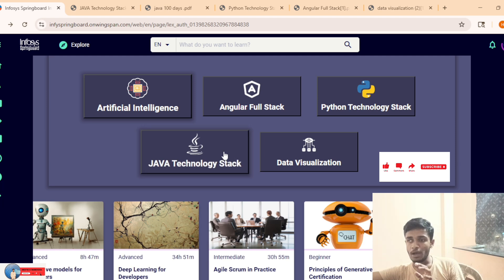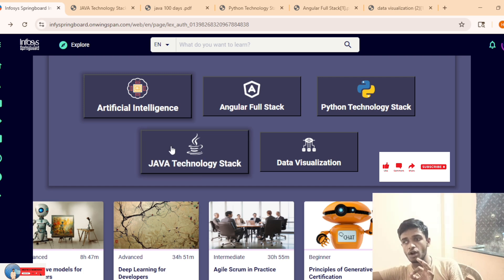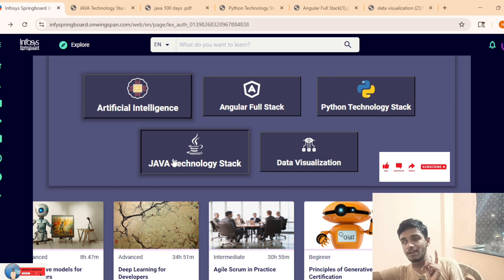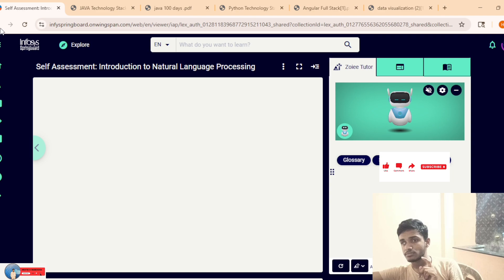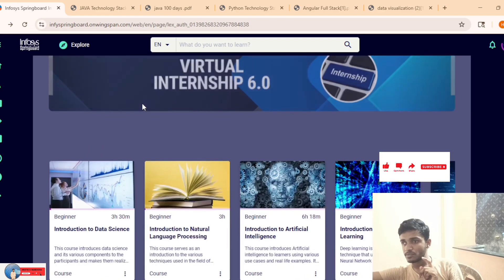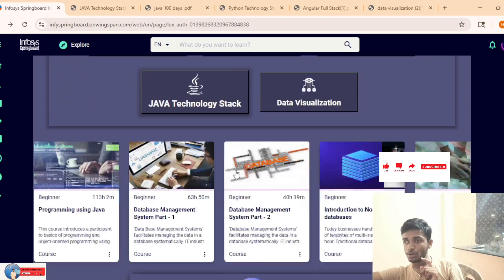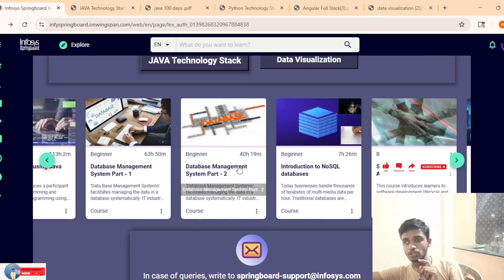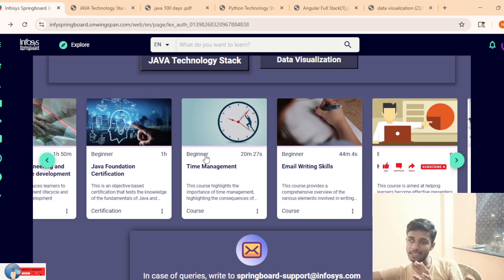In application mode, you applied for Java. You have to complete Java courses only - don't do other technology parts. Based on your application, what you selected - suppose you selected Java - you have to complete Java courses. Don't complete other technology courses. Java is simple to complete before June 30.